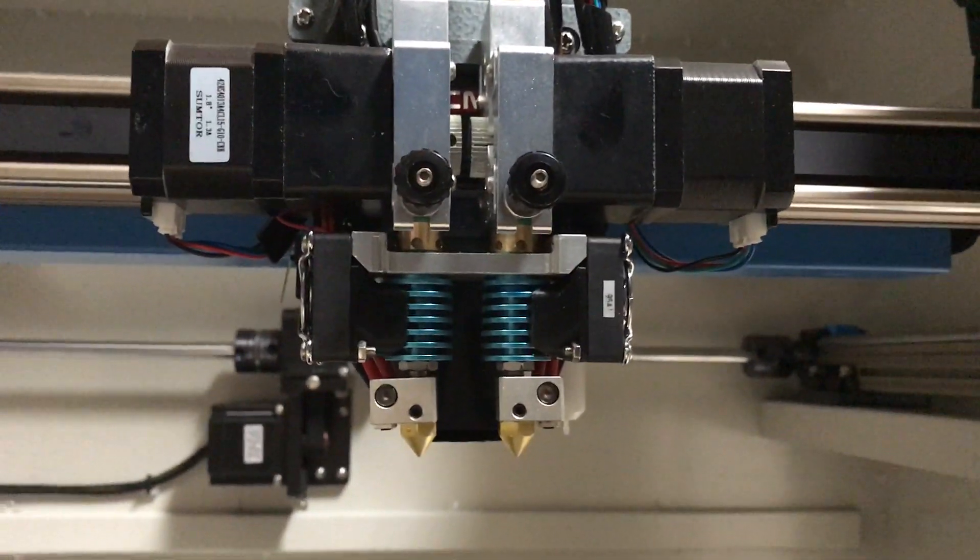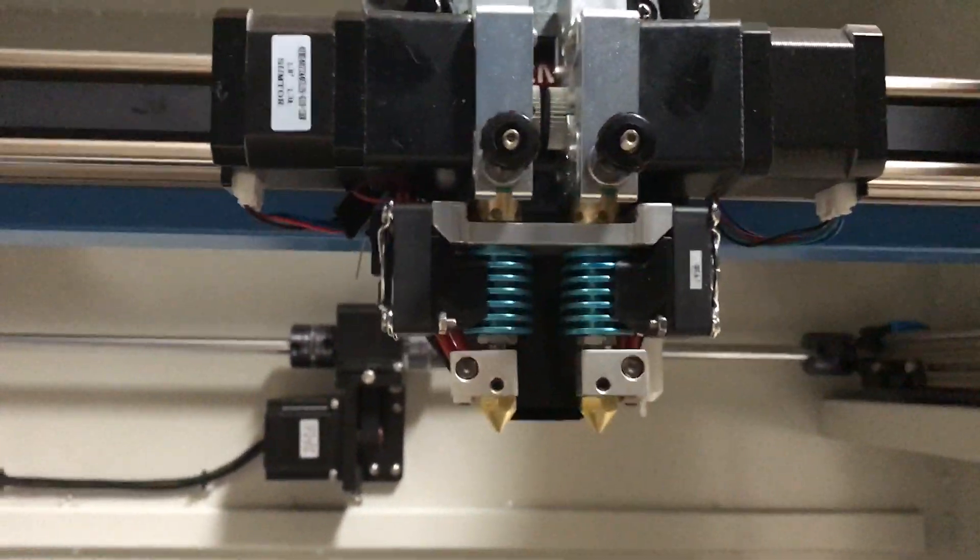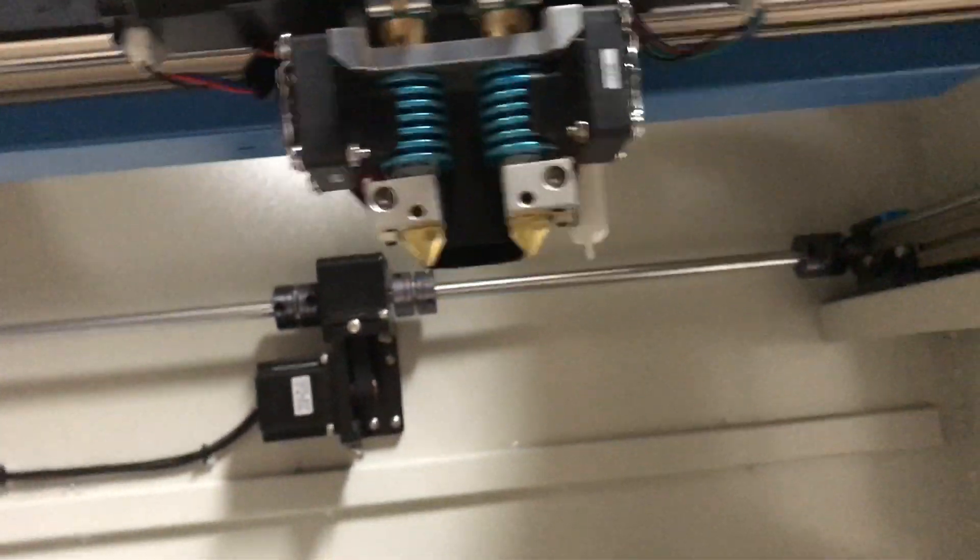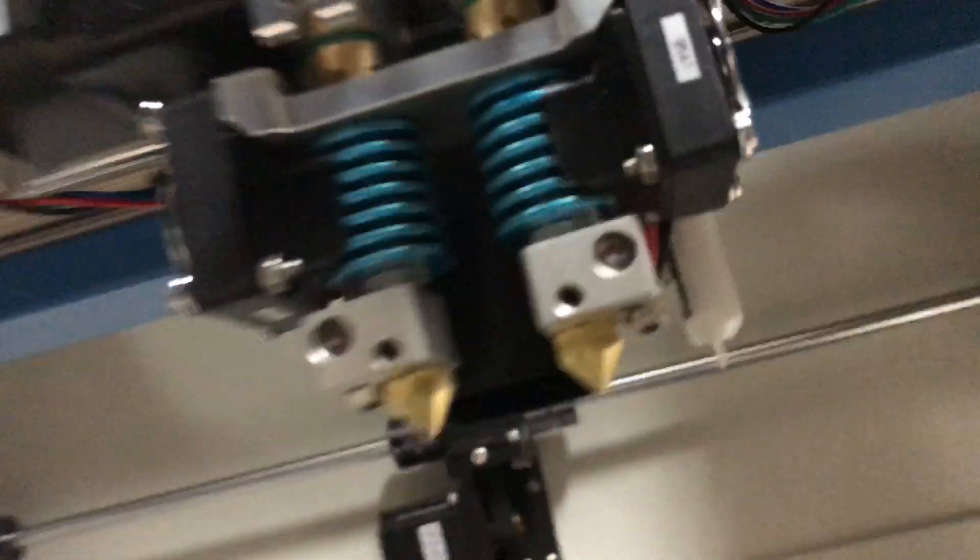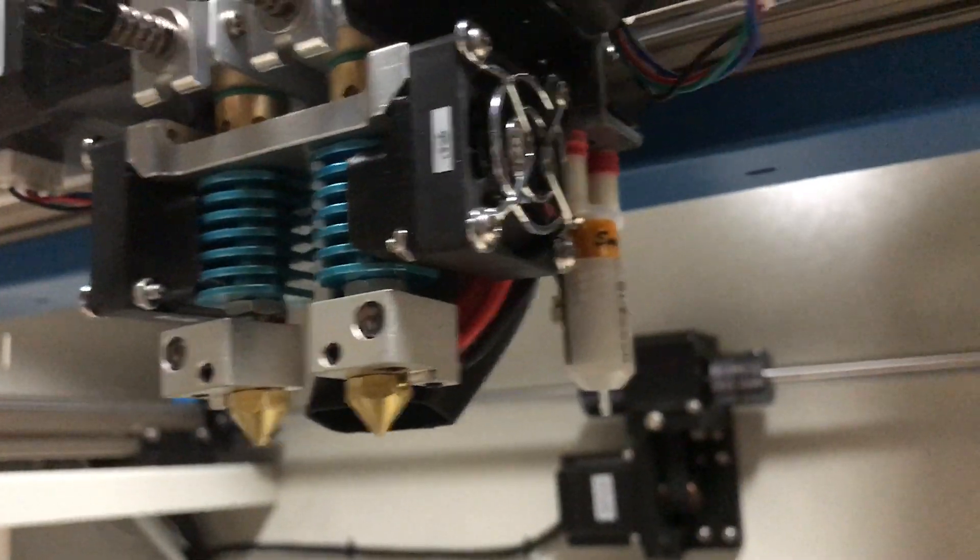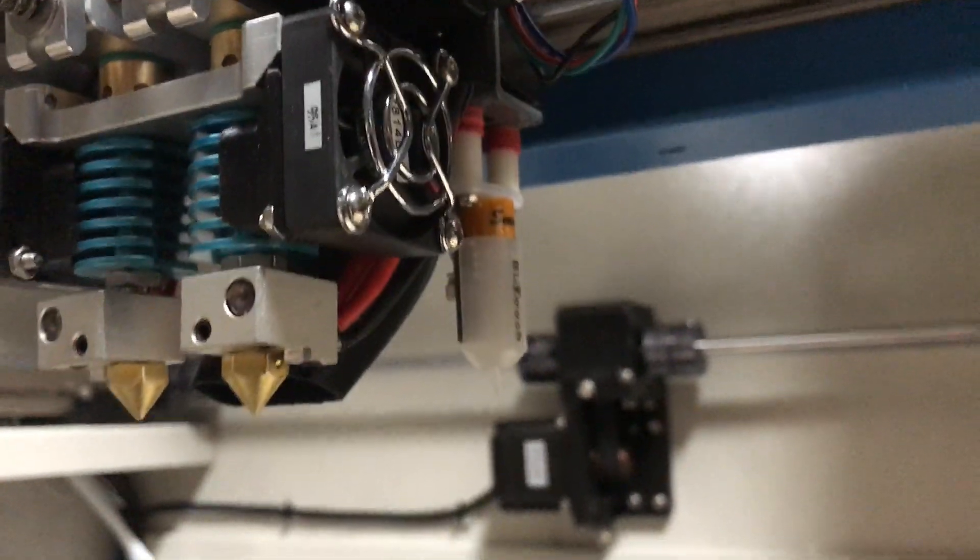There's the extruders right there. It does have a BL touch, which is awesome. Most of these big machines don't have that.